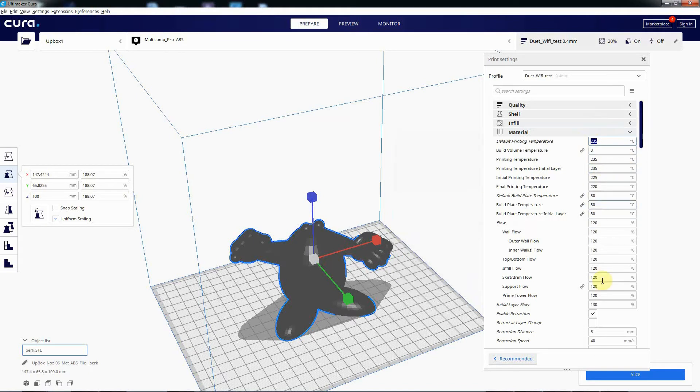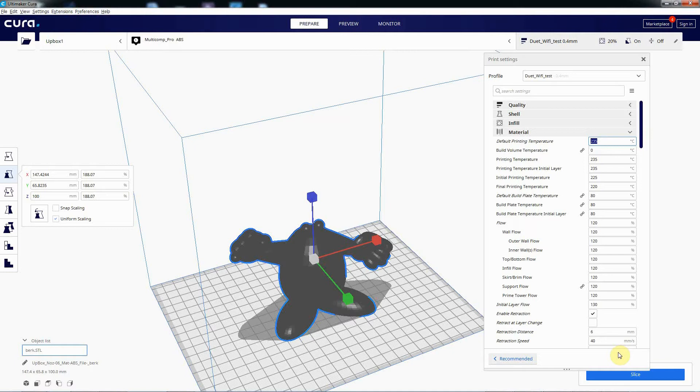So what you could do is you can just put all the settings in manually. That's great and that works, but you might forget to do it one day and then it's a waste of time on a print. So there is one way of correcting this behavior and I'll show you that now.